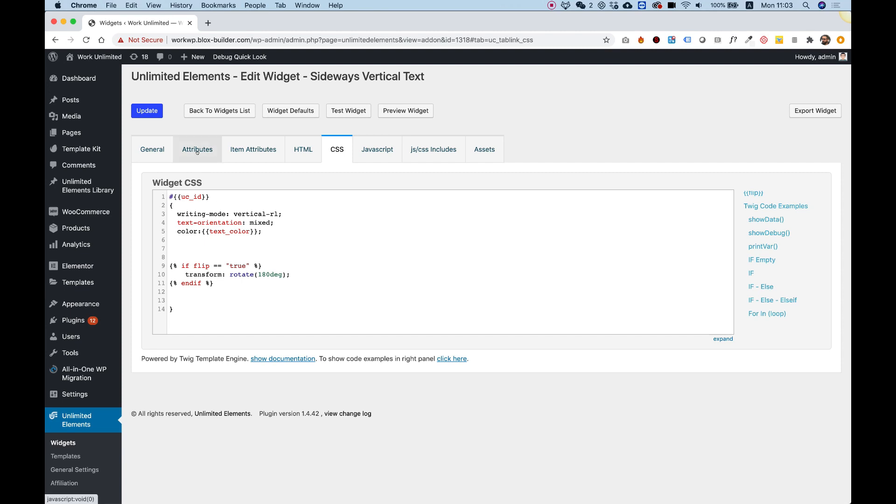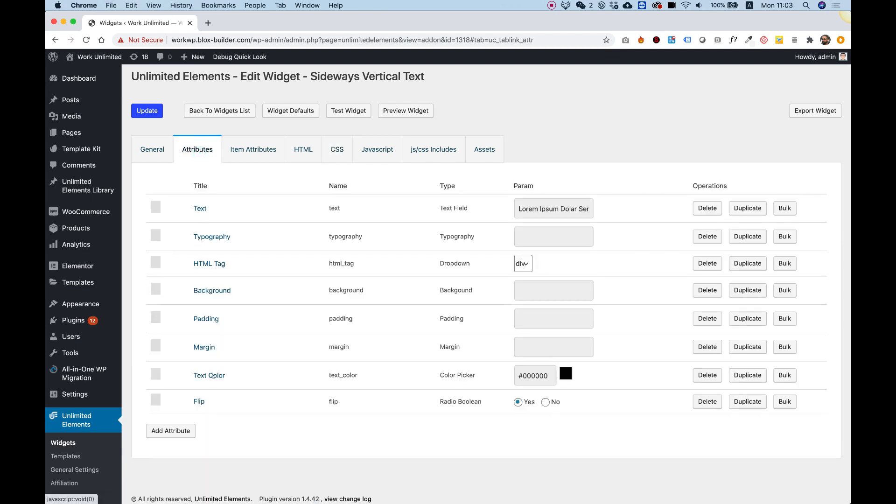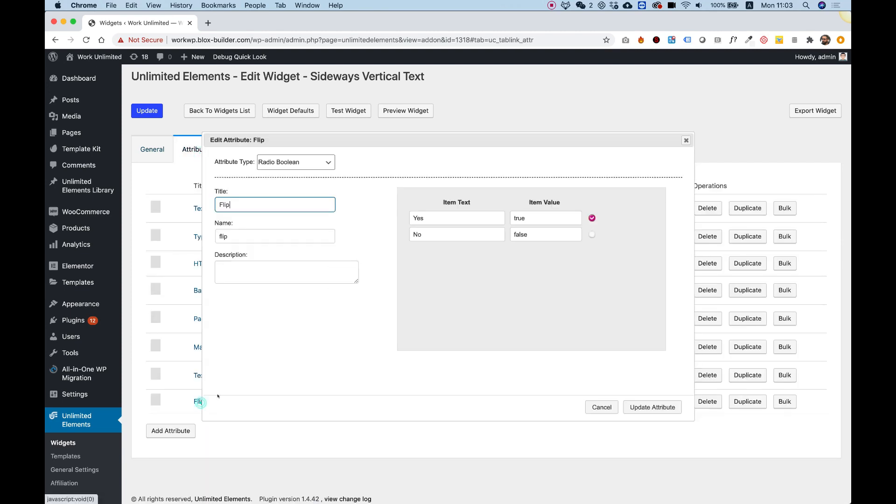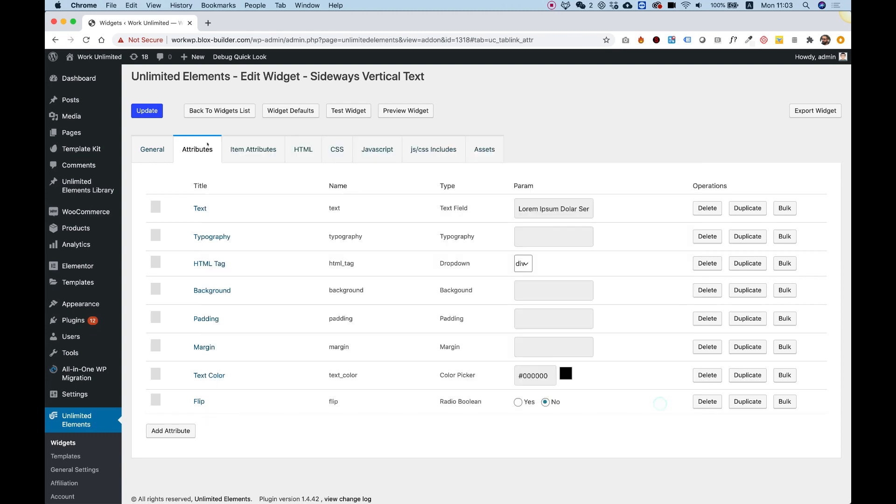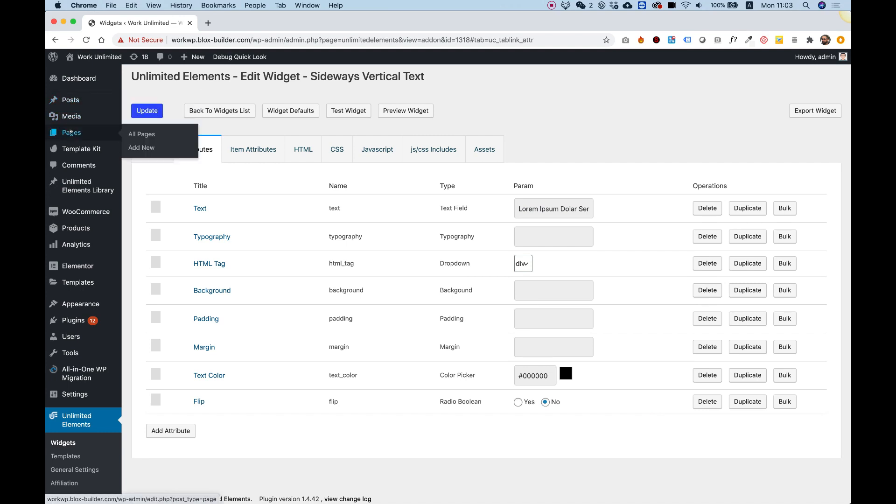Perfect. Inside of the attribute, we can decide if the default is going to be true or false. I want the default not to be flipped, so I'm going to write over here false, update attribute, save that, and now we can change that.